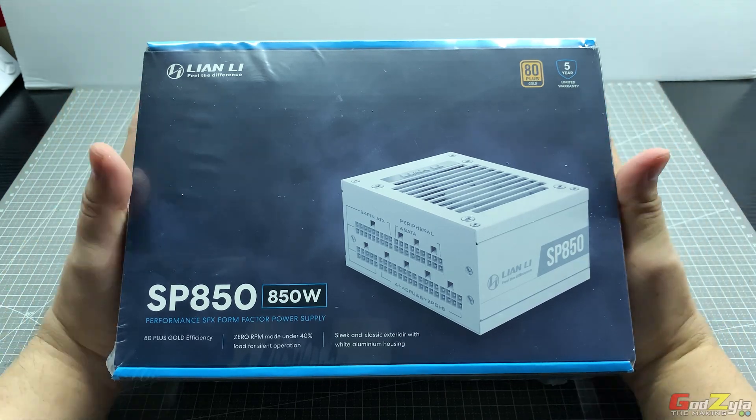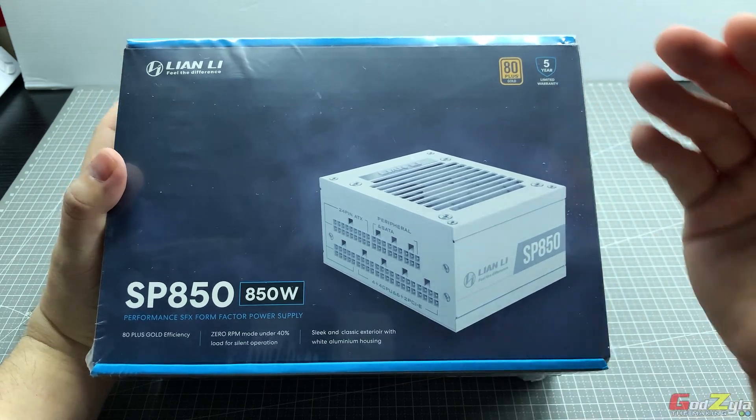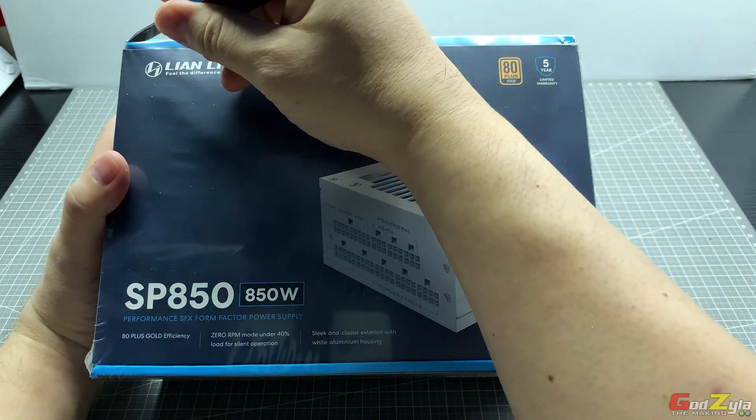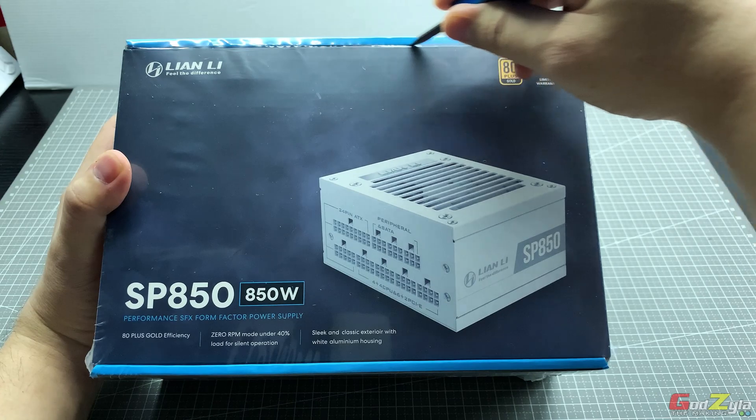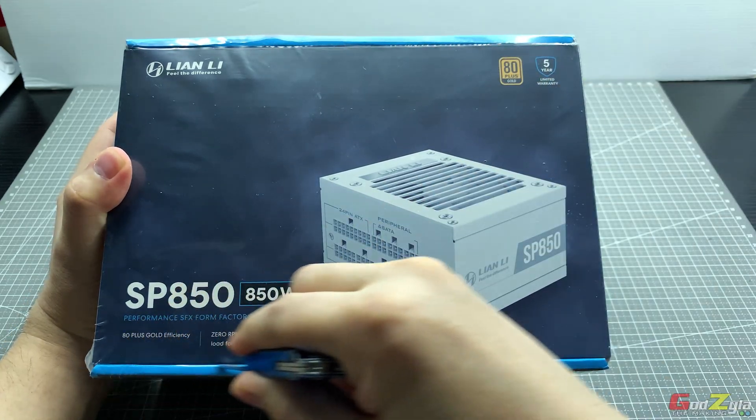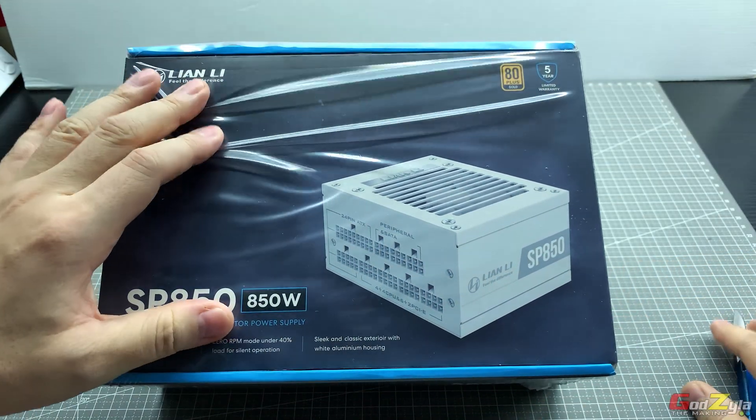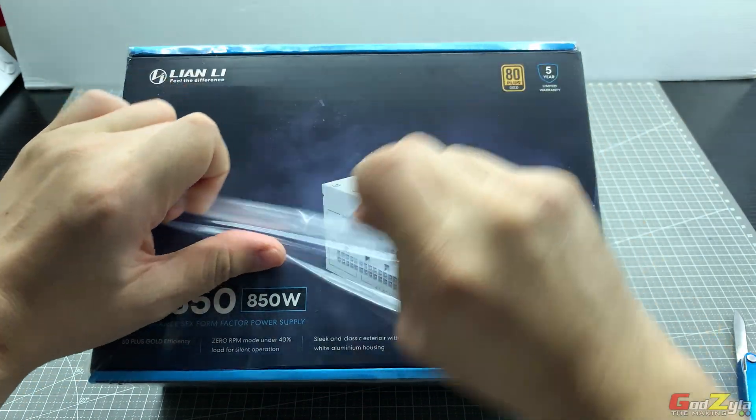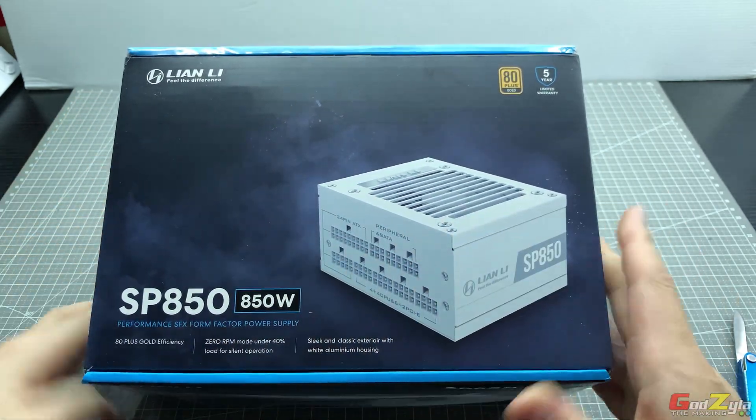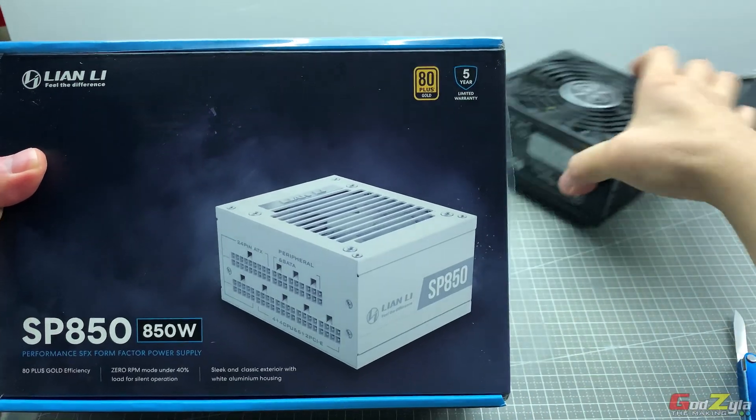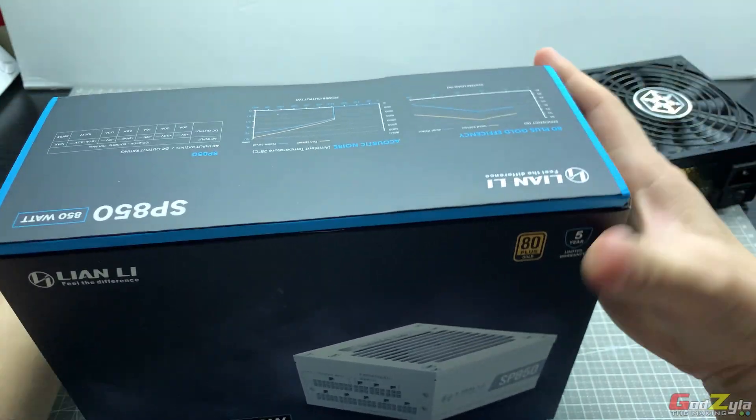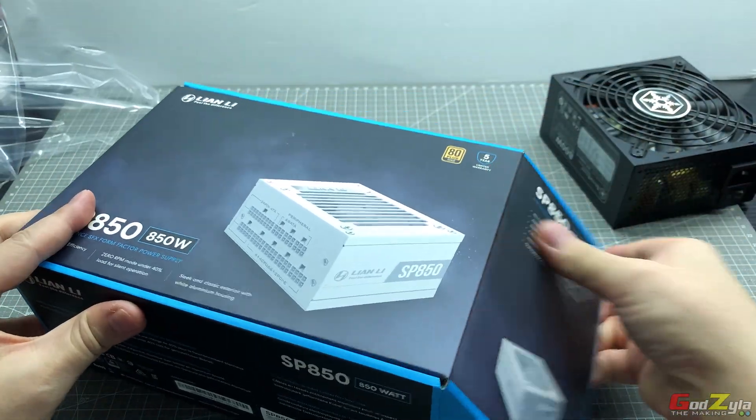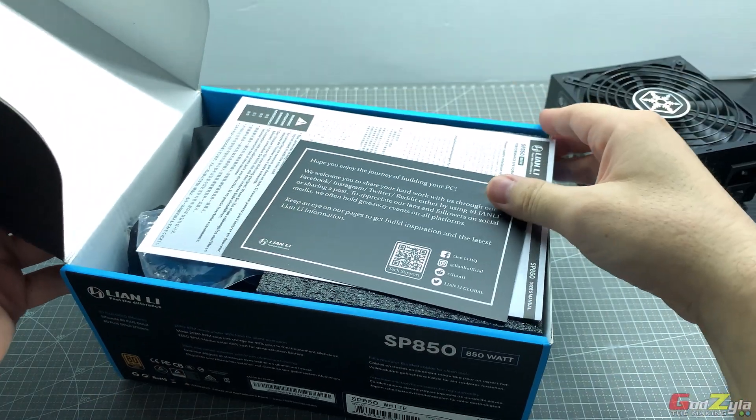Alright, back to this SFX. I have not opened this yet so I do not know what's inside. I will go through it with you guys. First off, when you open up the box you will be ushered with a thank you card.